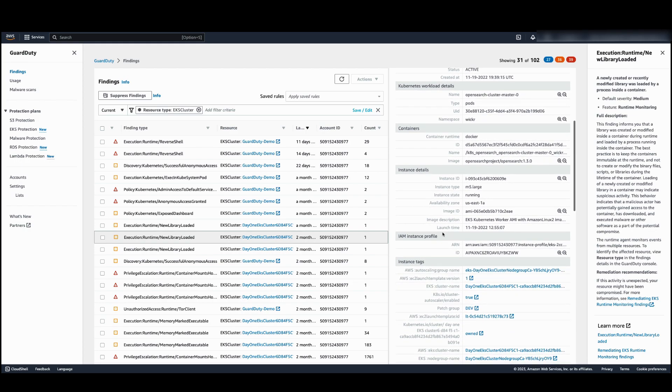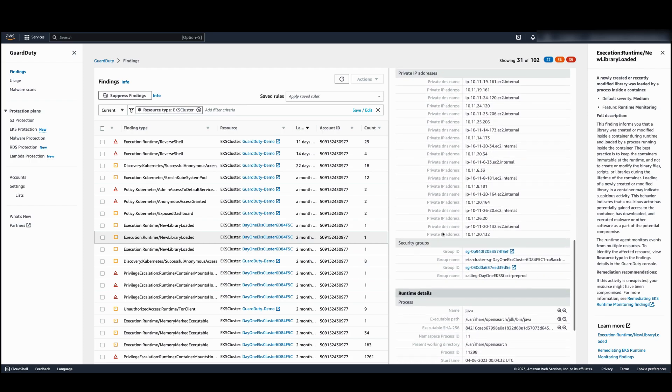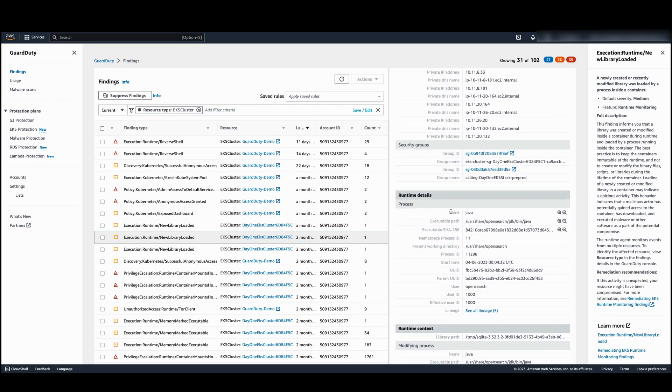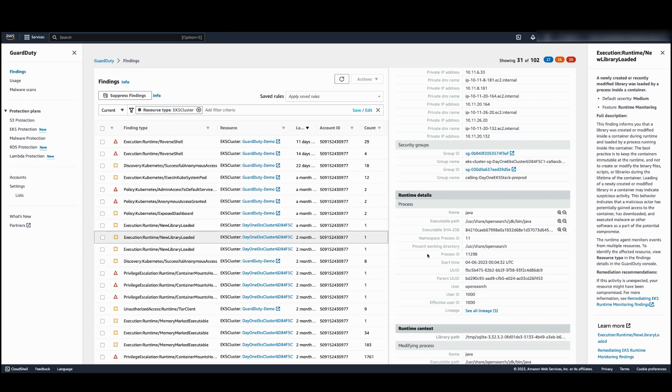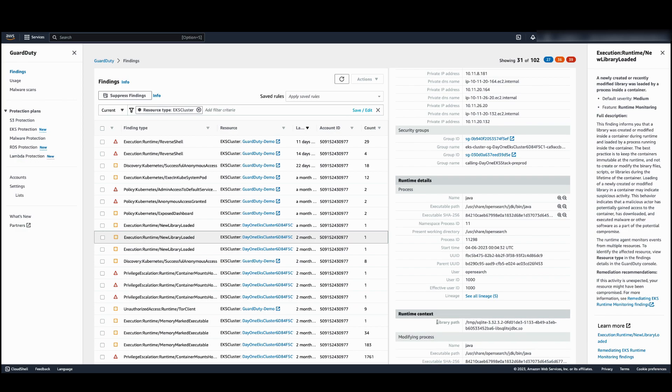If you scroll down further, you can see the runtime context. You can see the process that loaded the new library, the executable path, the process ID of the namespace, as well as the worker node process ID. You can use these to terminate the process. You can also see the library path to further investigate the library.